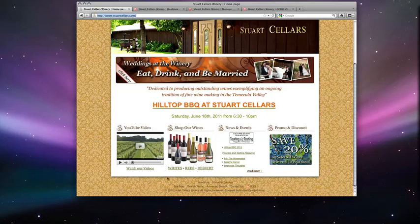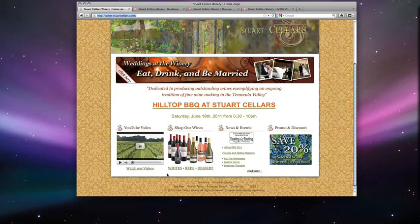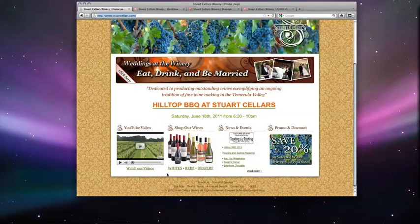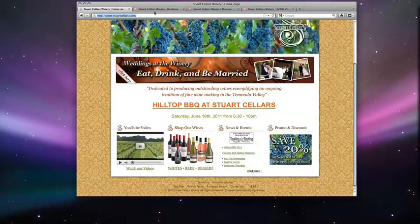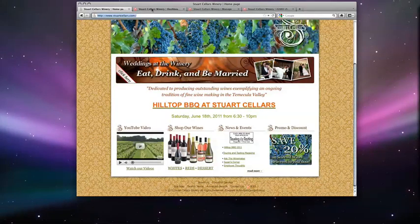From here you can go and login to your administration website which will take you to the general dashboard of the Magento platform.